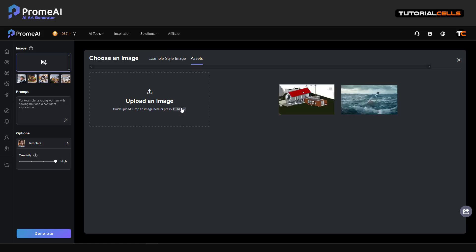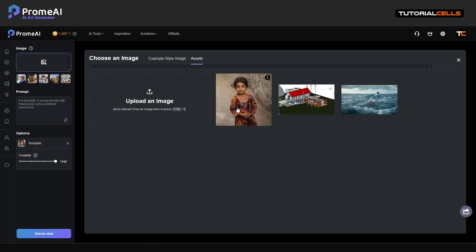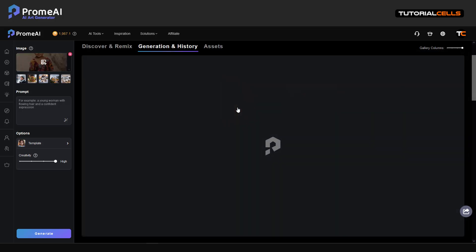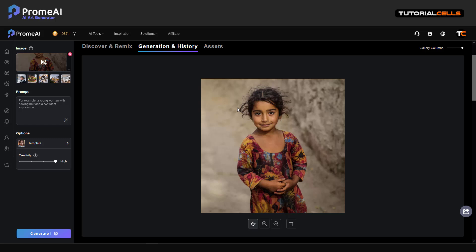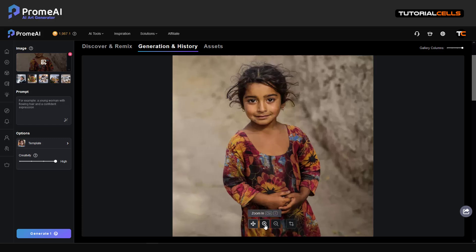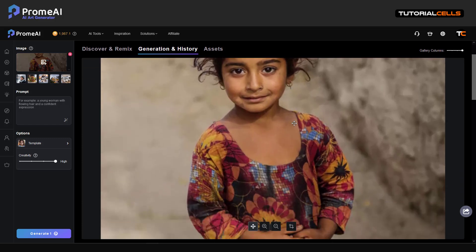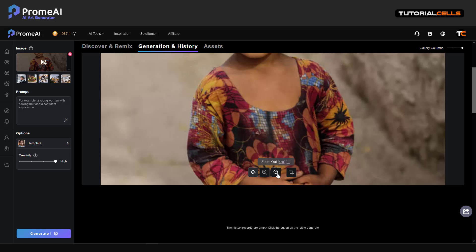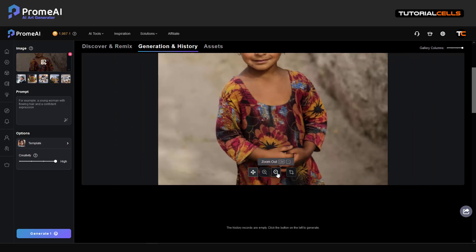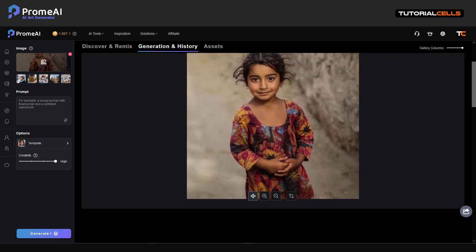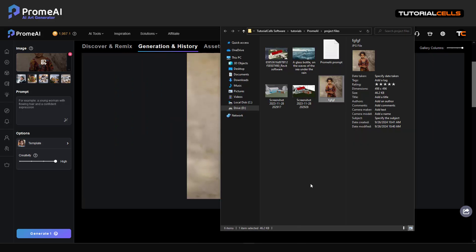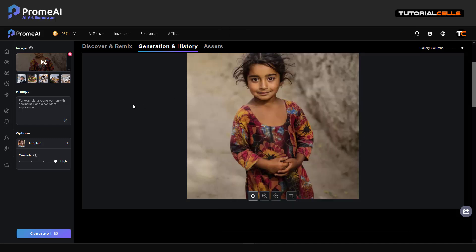Okay, let's go to the Upscaler for our own image. Delete that — you can click on this image and upload your own image, for example this beautiful game image. Now you can see it's not very high quality.